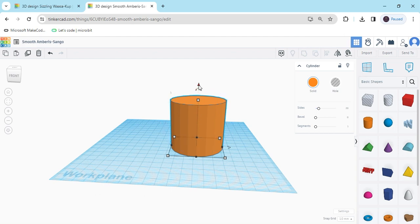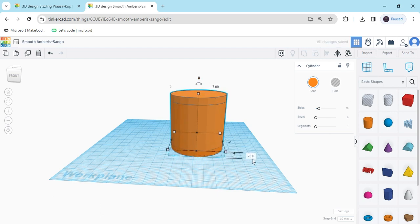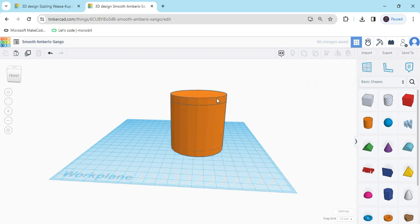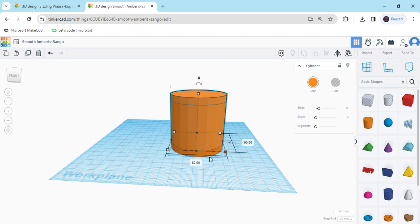Now click the arrow button and drag the second cylinder — I have to drag only 7 mm. Now click on the upward cylinder and we have to change the length and breadth for it. Change the length to 55 and breadth also to 55.